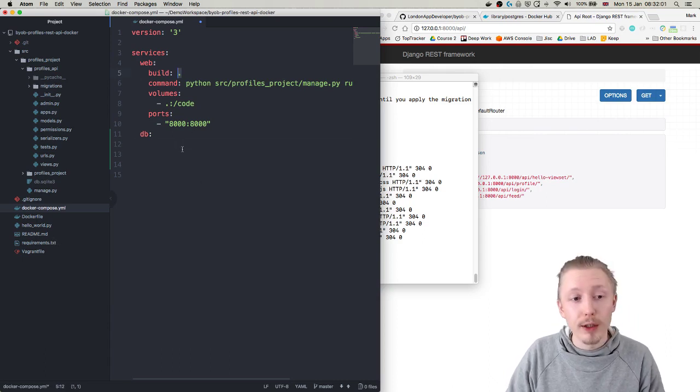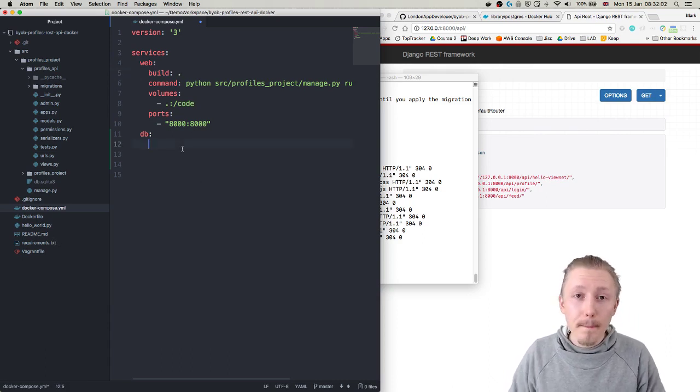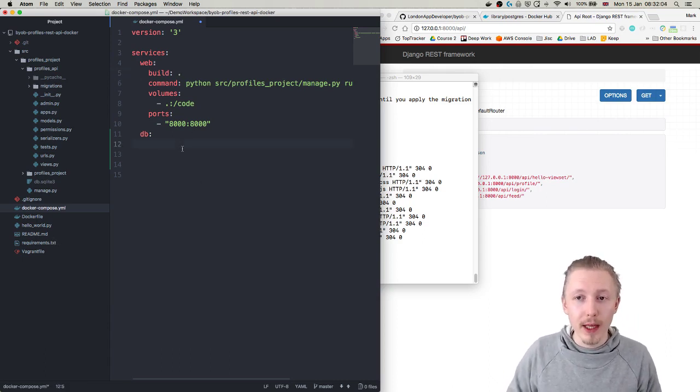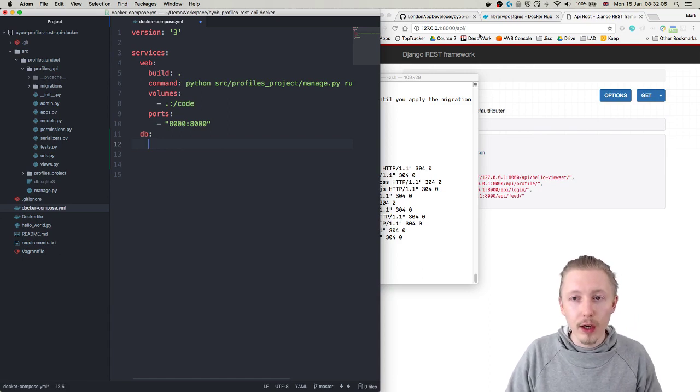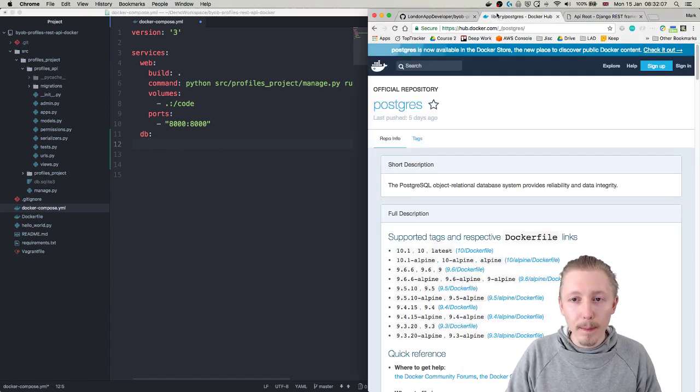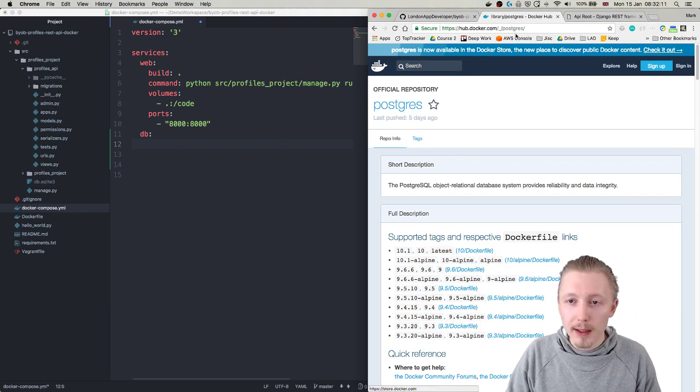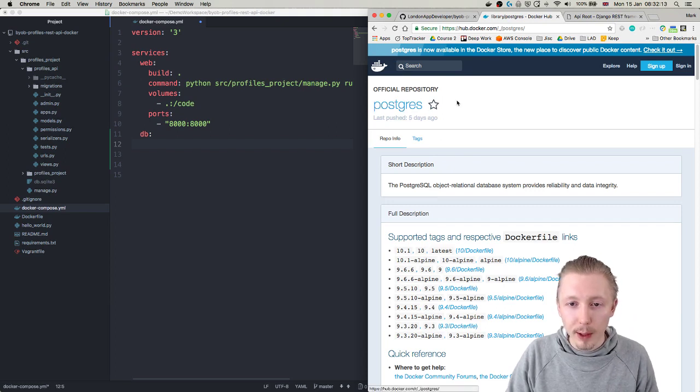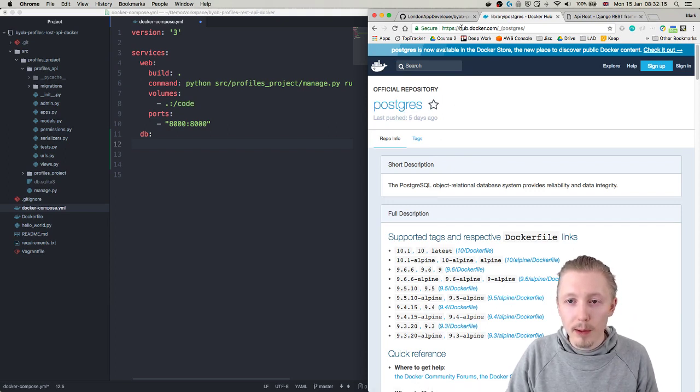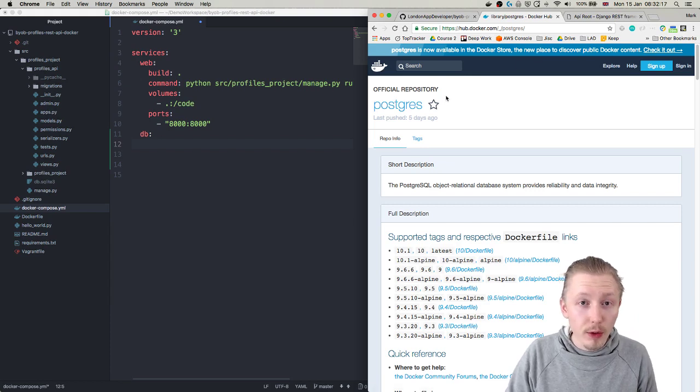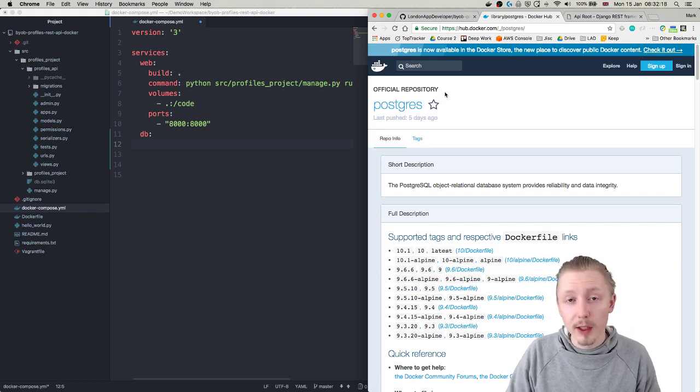And what we're going to do is, unlike here where we chose to just build the local build from the current directory because we're building the dockerfile that's in our project, we're actually going to pull an image from the internet. So you can look for the postgres image that's in the docker hub and you basically just want the name which is simply just postgres.